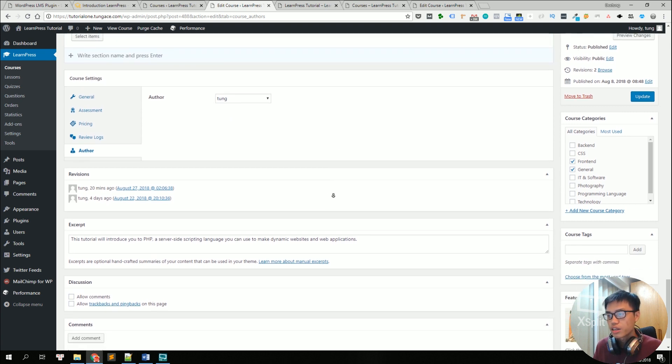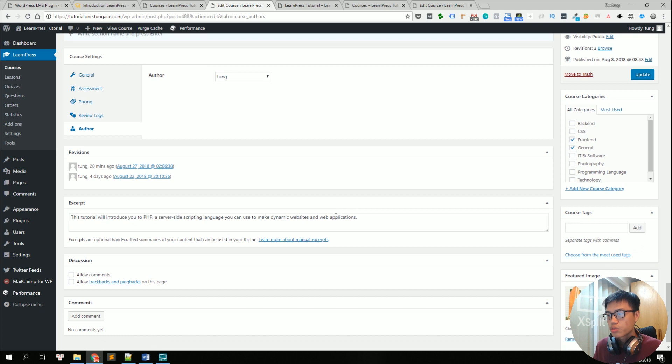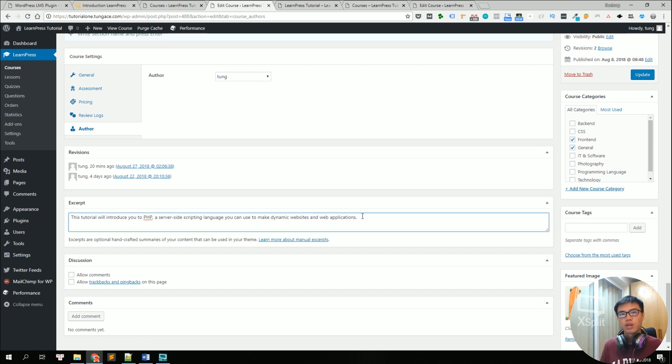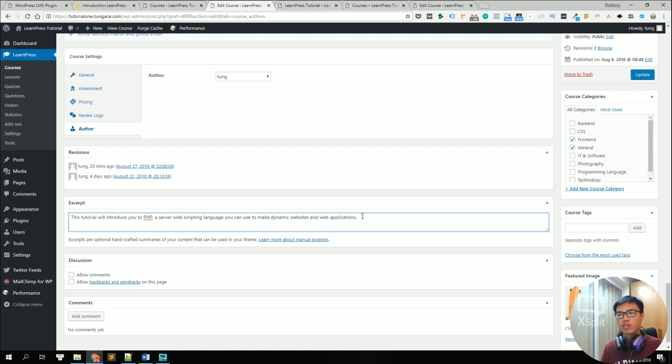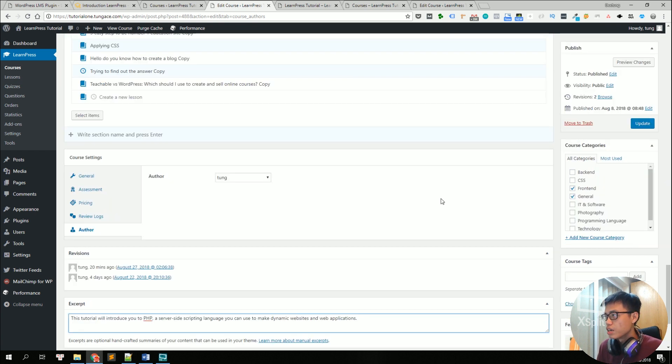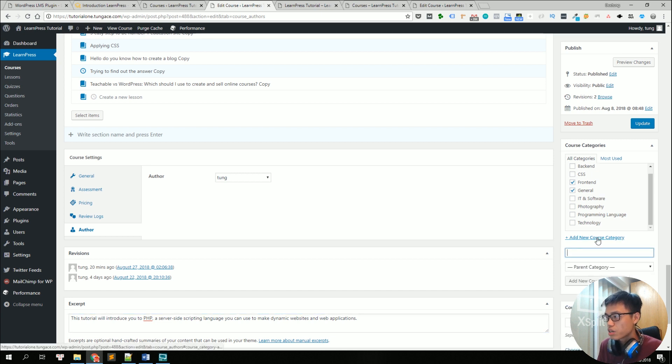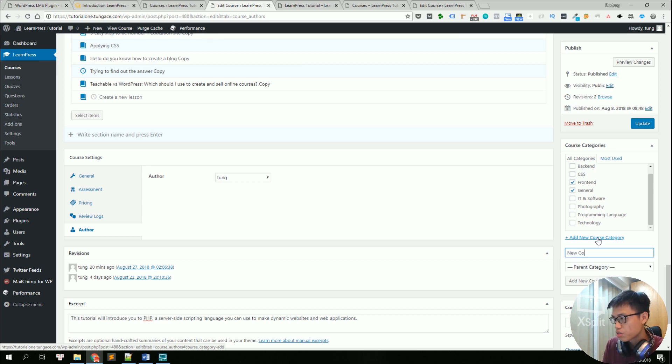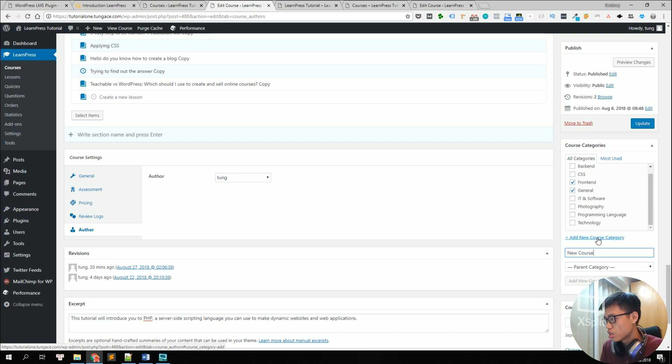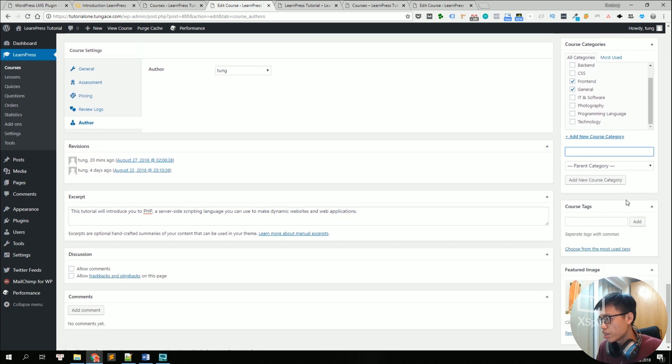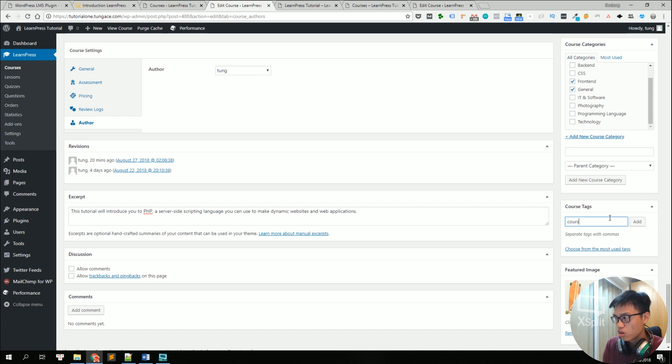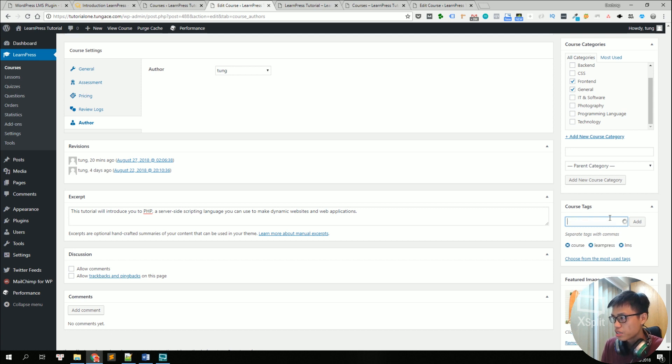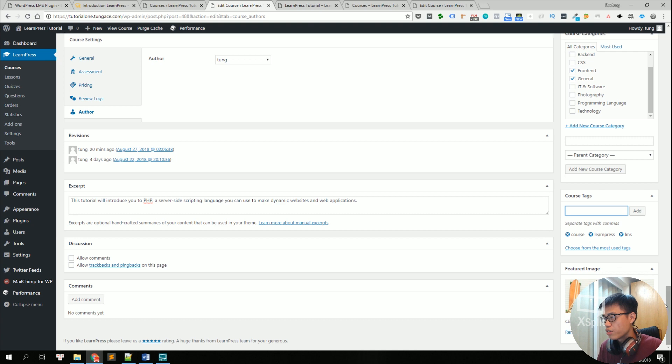So when everything is done, you can write a new excerpt like the short description of the course so that everyone can see it before they click on read more. And then you can choose a course category. You can create a new category just like the same way we create a new post. So let's say new course category. And you can also add several tags like course, LearnPress, LMS.